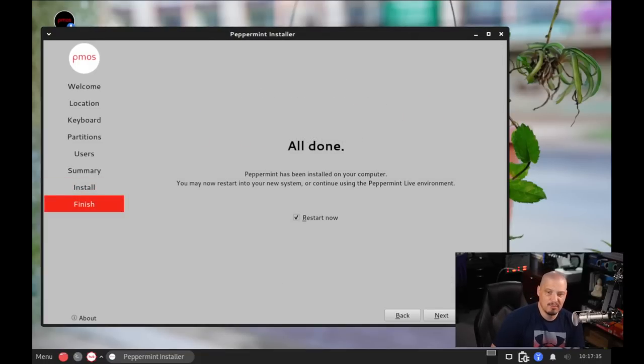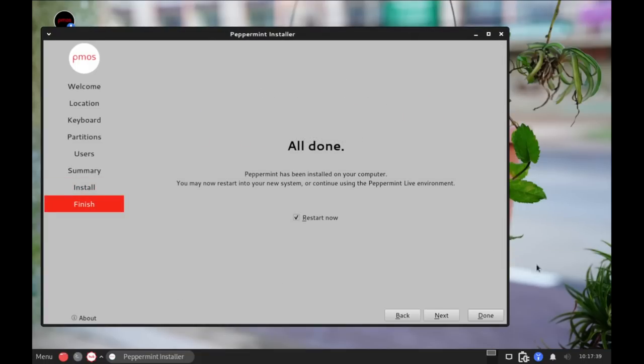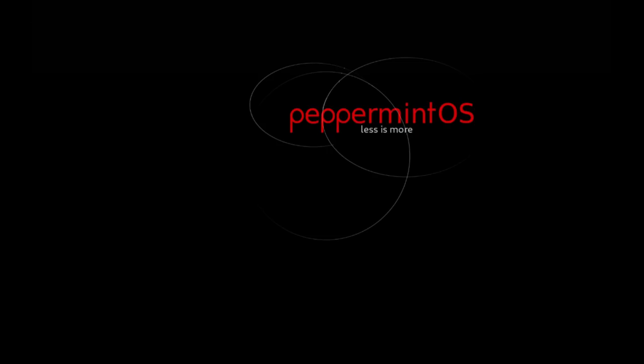And the installation of Peppermint OS has completed. That took about 10 minutes. Now when you're done with the installation here in the Calamares installer, you want to make sure that this checkbox here, Restart Now, is ticked on. And then click Done. And it should automatically reboot the machine for you.